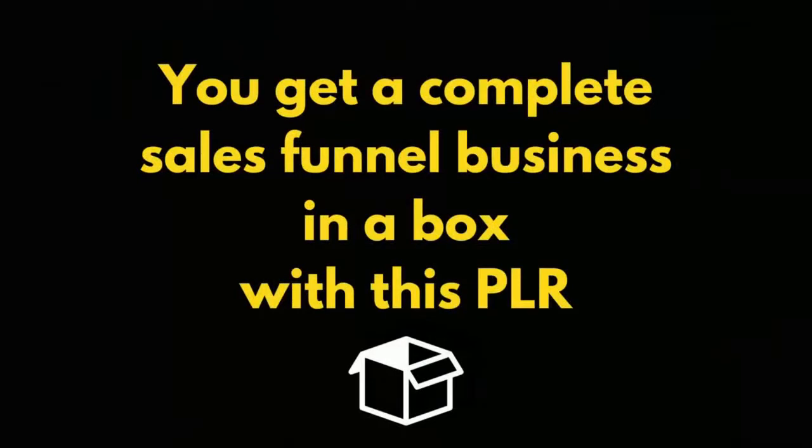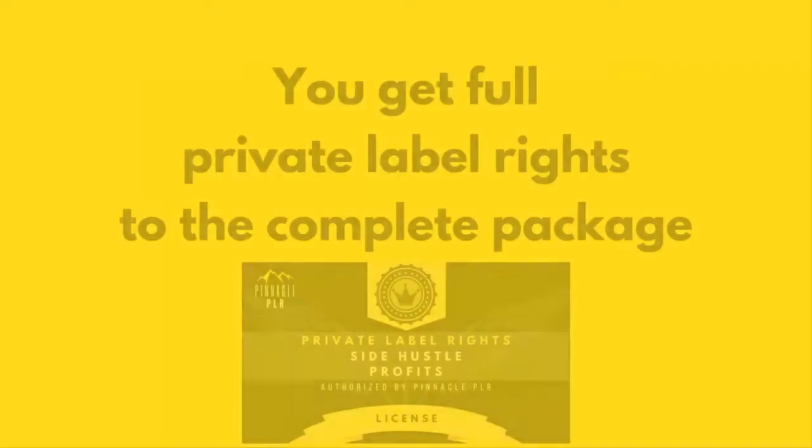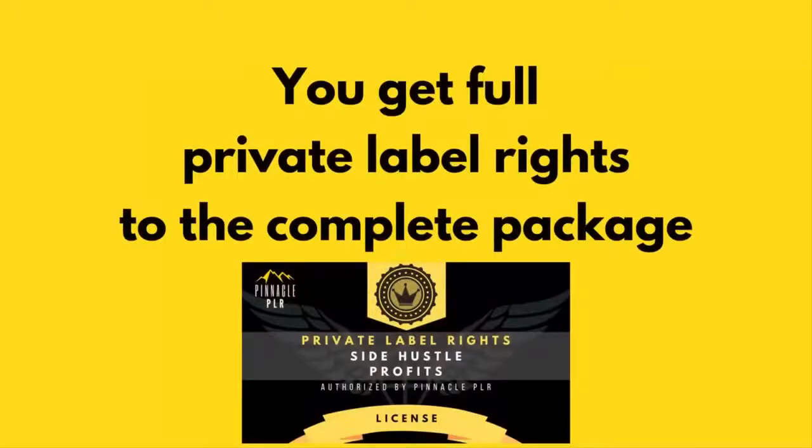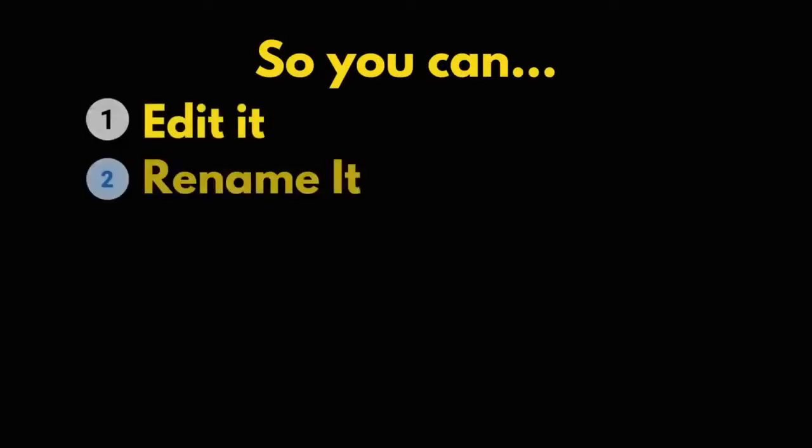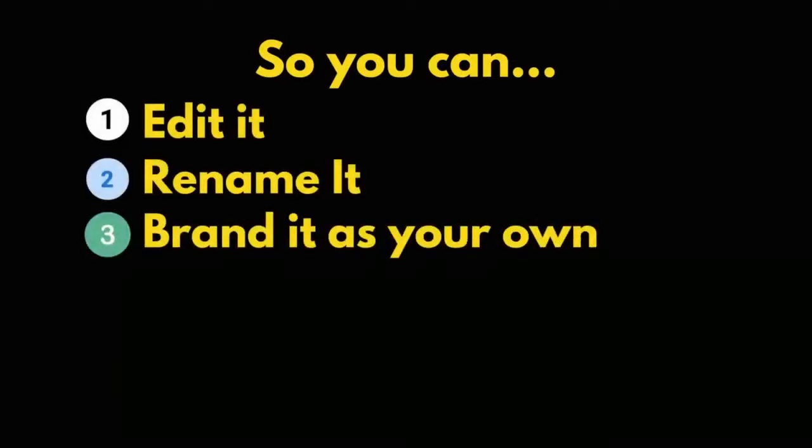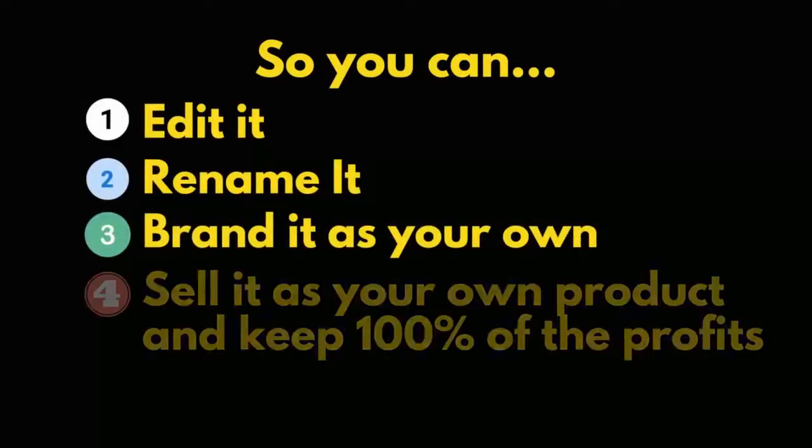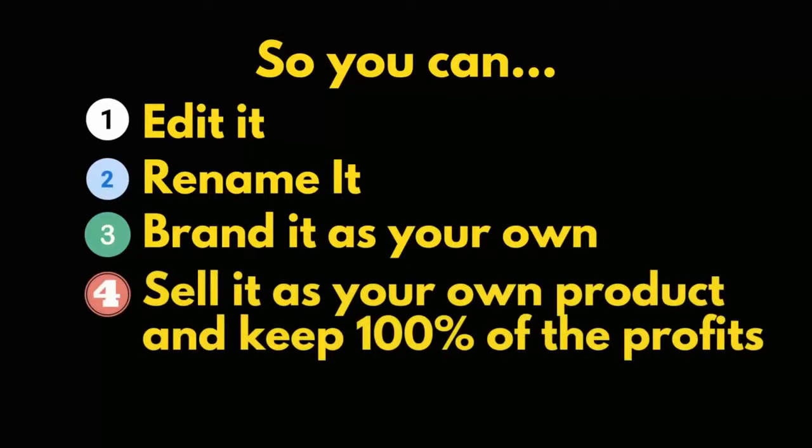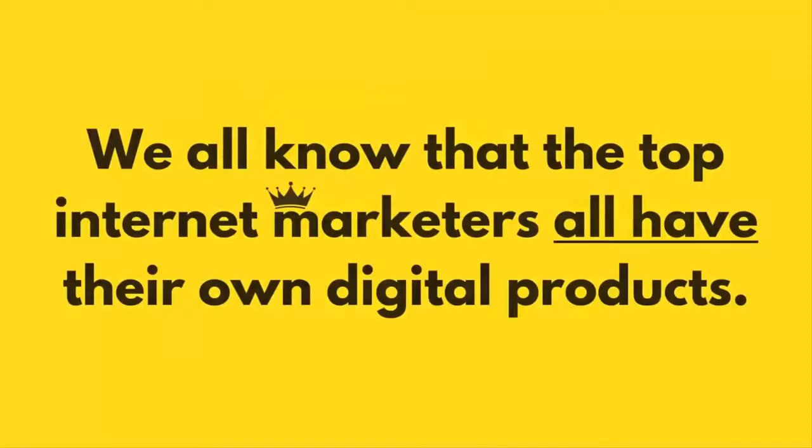You get a complete sales funnel business in a box with this PLR. You get full private label rights to the complete package. So you can edit it, rename it, brand it as your own, sell it as your own product and keep 100% of the profits.